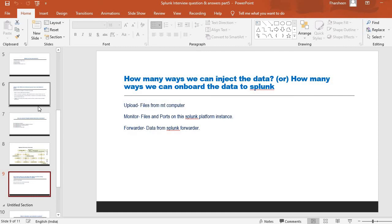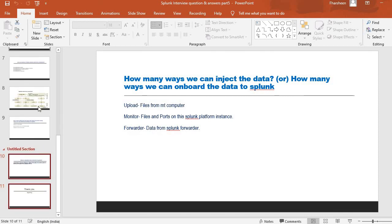Next question: how many ways can we ingest or onboard data into Splunk? It's a pretty simple question. There are three ways: Upload — you upload files from your computer; Monitor — you monitor files and ports of the Splunk platform instance; and Forwarder — you send data from Splunk forwarders. These are the three methods for onboarding data in Splunk.